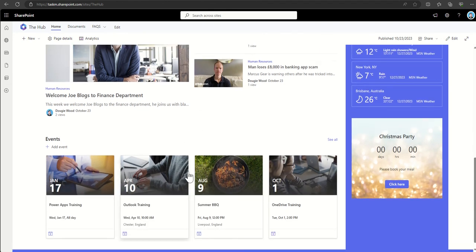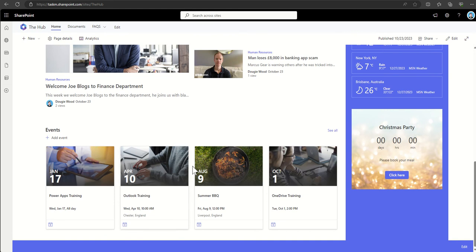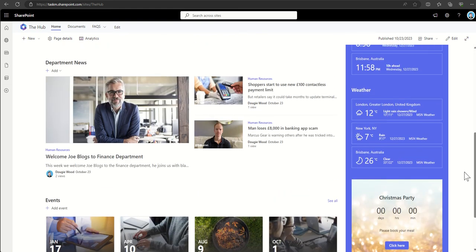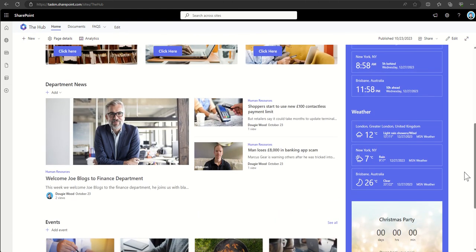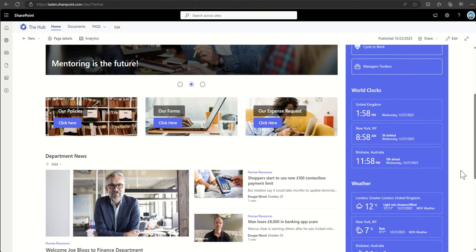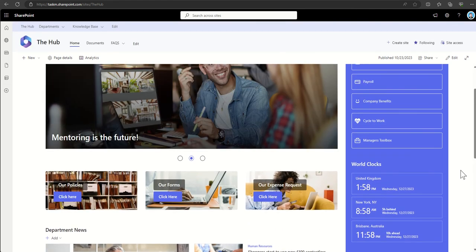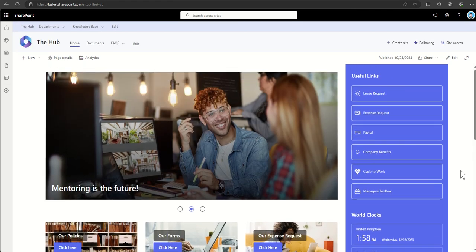We've got an events web part which is being shown as large cards, but we can also get them to show as small tiles as well if we wanted to. Again, we can embed things like weather or world clocks, countdown timers, and other really useful bits of functionality using SharePoint web parts.